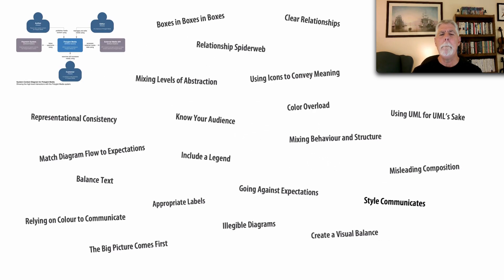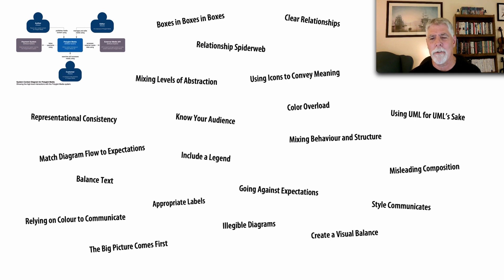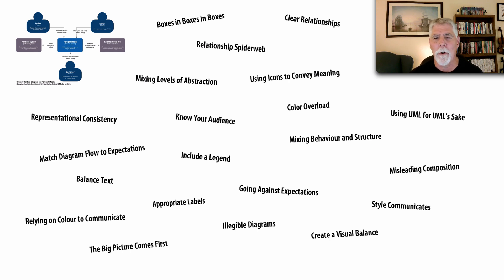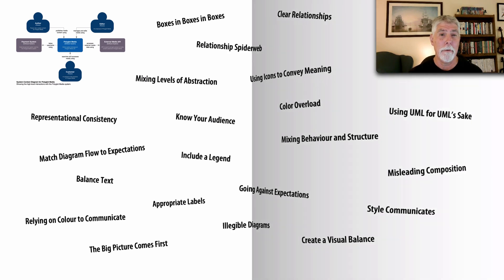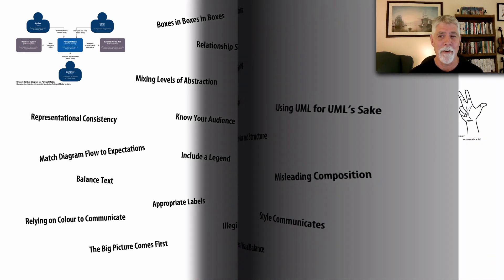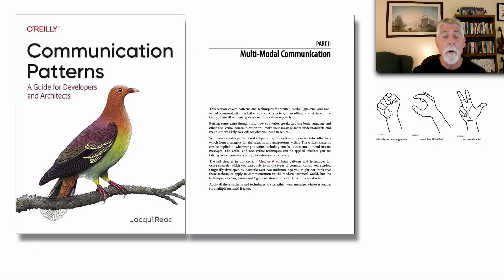And so those are four out of the many patterns that are so fun to talk about. Color overload, using icons, all of these things we do with visual communication. Moving on to part two, Jackie talks about multimodal communication.